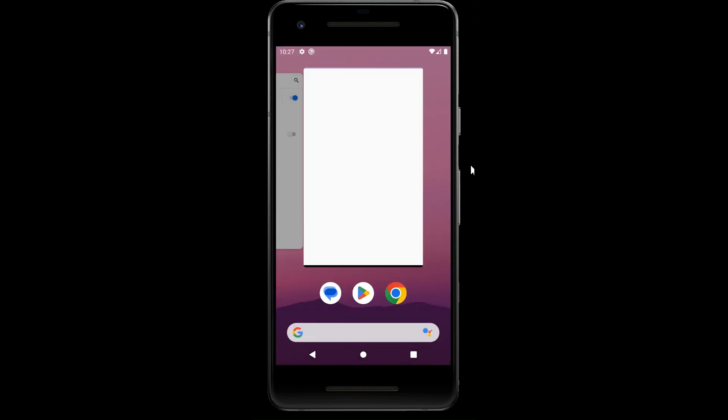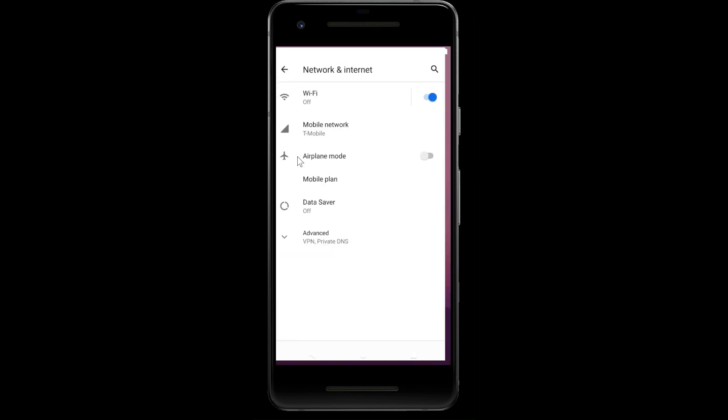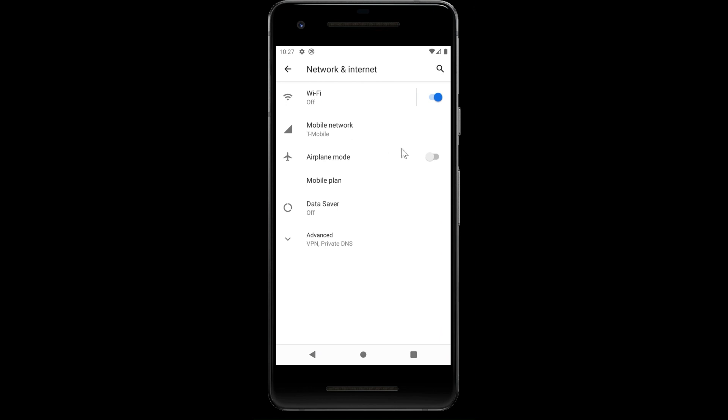The other scenario is with airplane mode. If we enable airplane mode, it automatically turns Wi-Fi off.